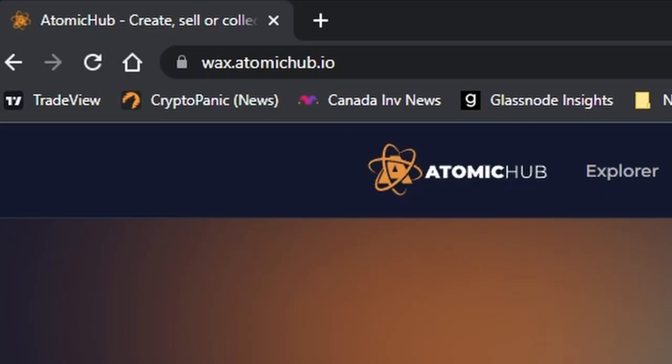What if I told you there was once a time when creating a WAX account was free and it didn't cost you five WAX to create it? Well, there is another free way once again to create a WAX account and I'm going to show you exactly how to do it.